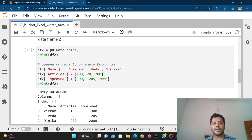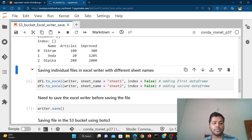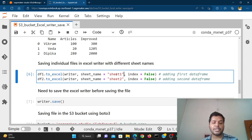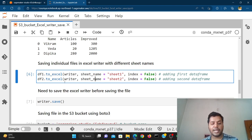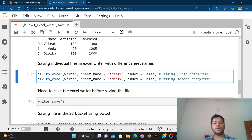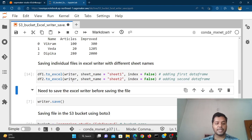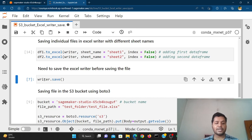We are going to save the whole Excel inside of an S3 bucket. You can see we are saving individual files in the Excel writer with different sheet names — sheet one and sheet two. We use df1.to_excel and df2.to_excel, passing the writer, the sheet name, and index=False. In that way we save df1 and df2 inside Excel. Then we run writer.save() to save all the files inside the writer.